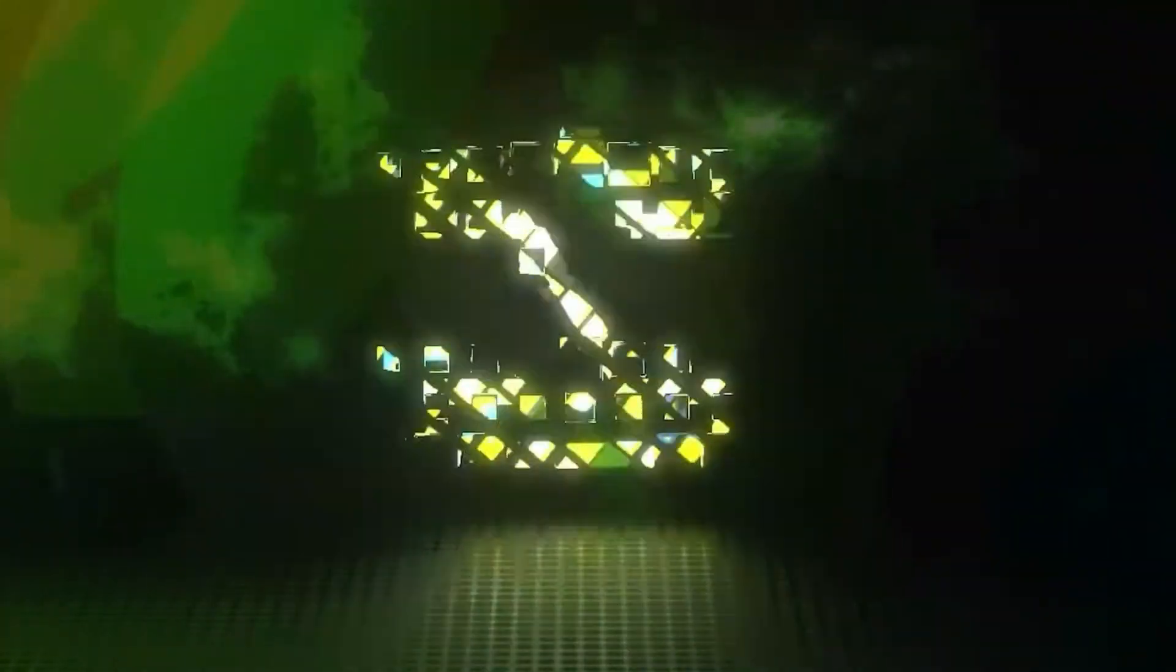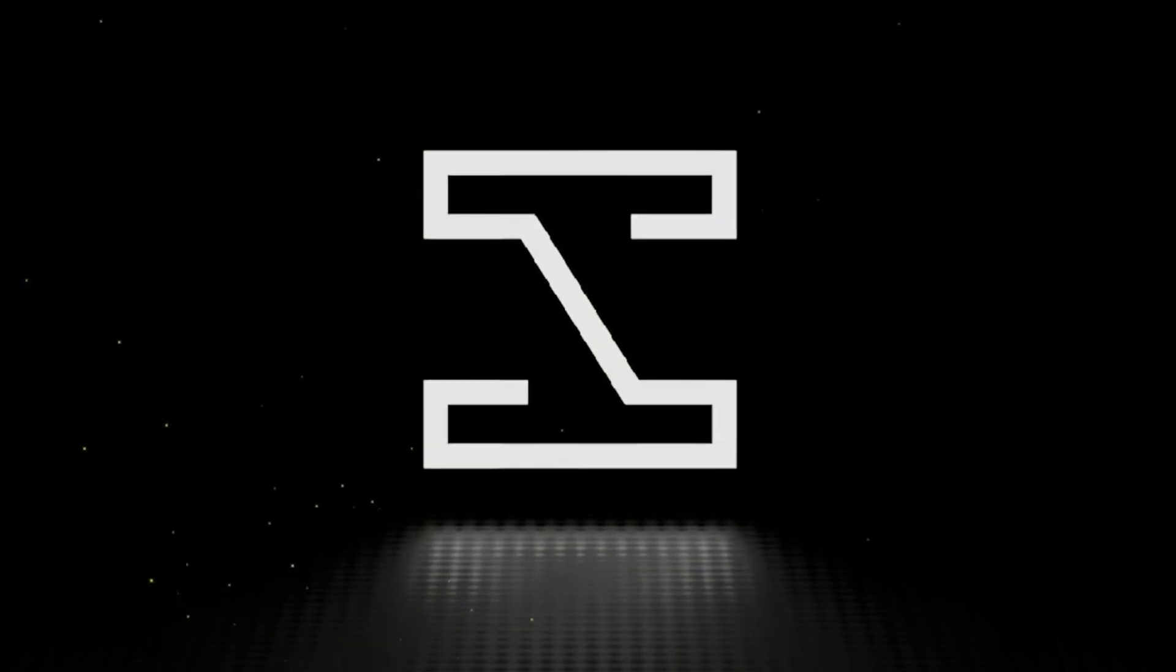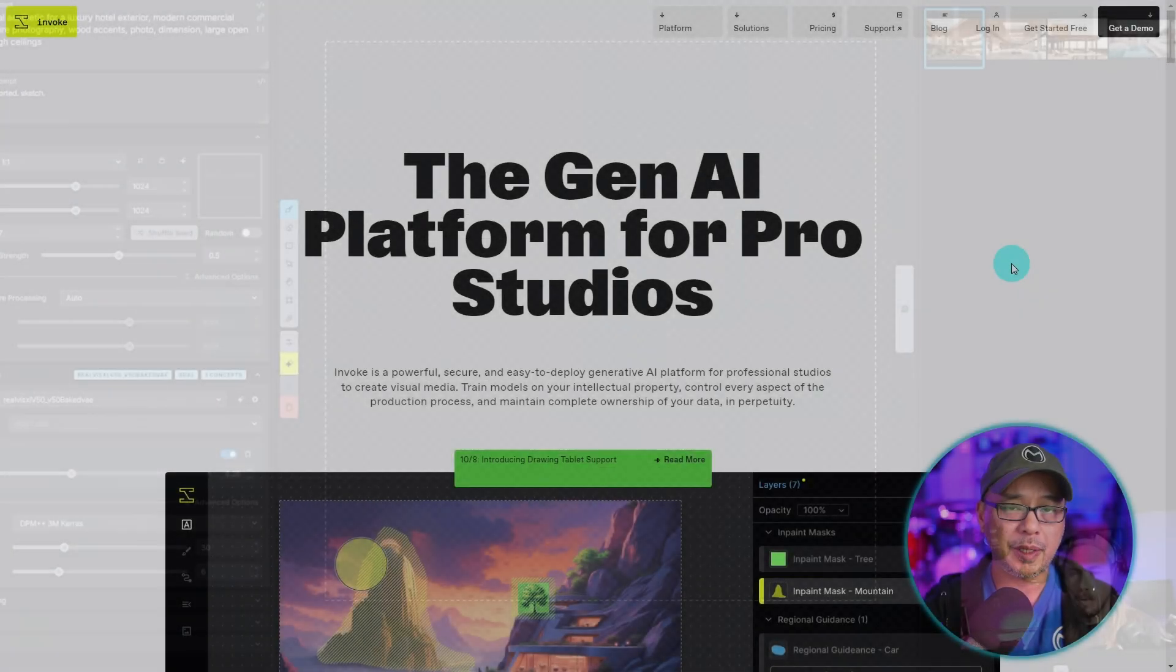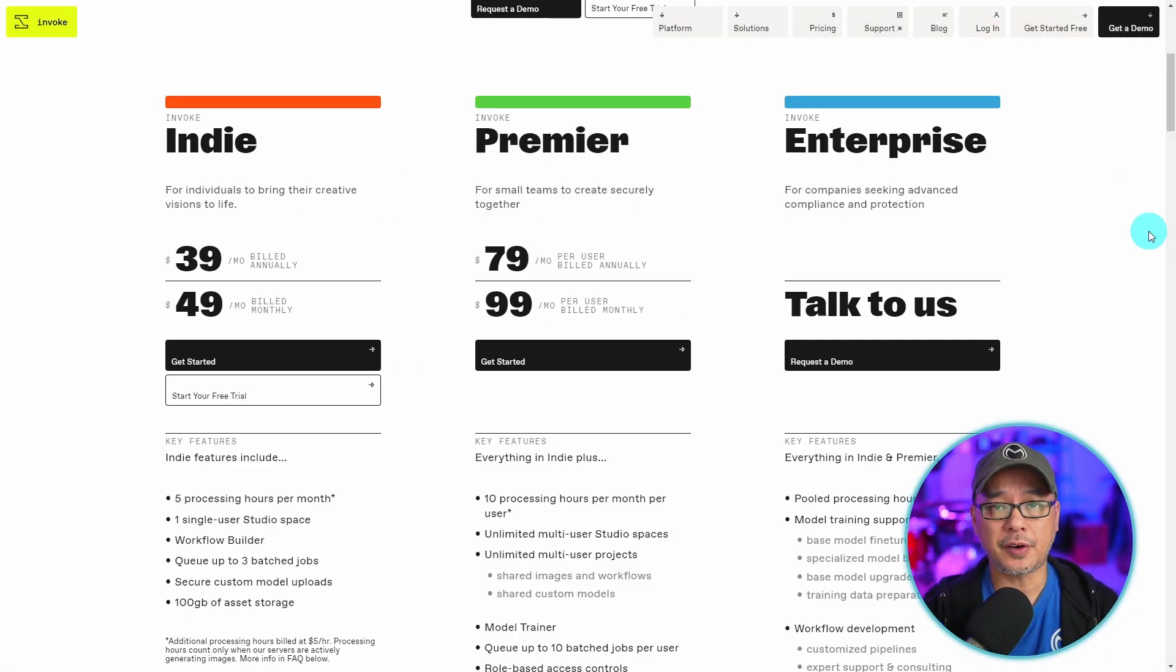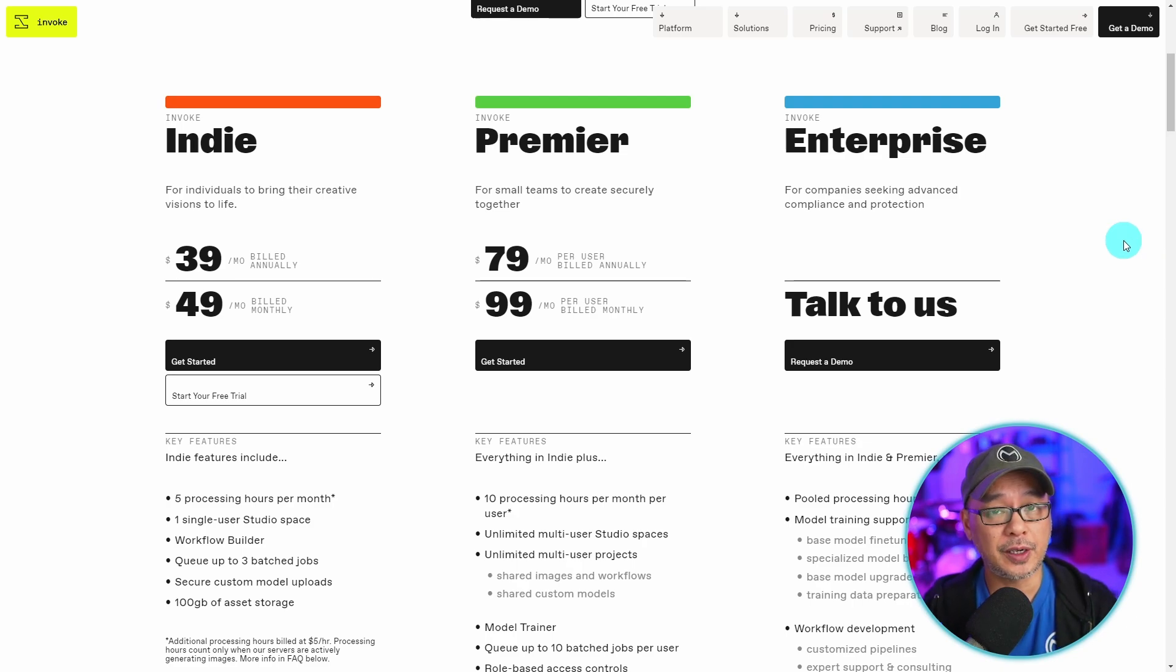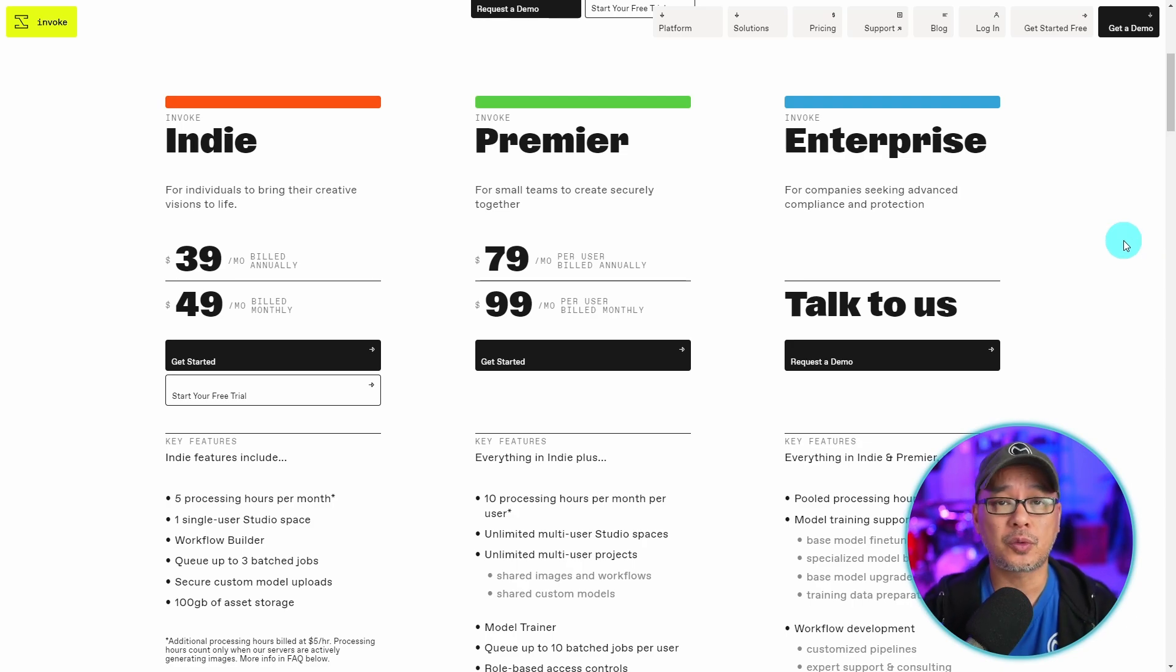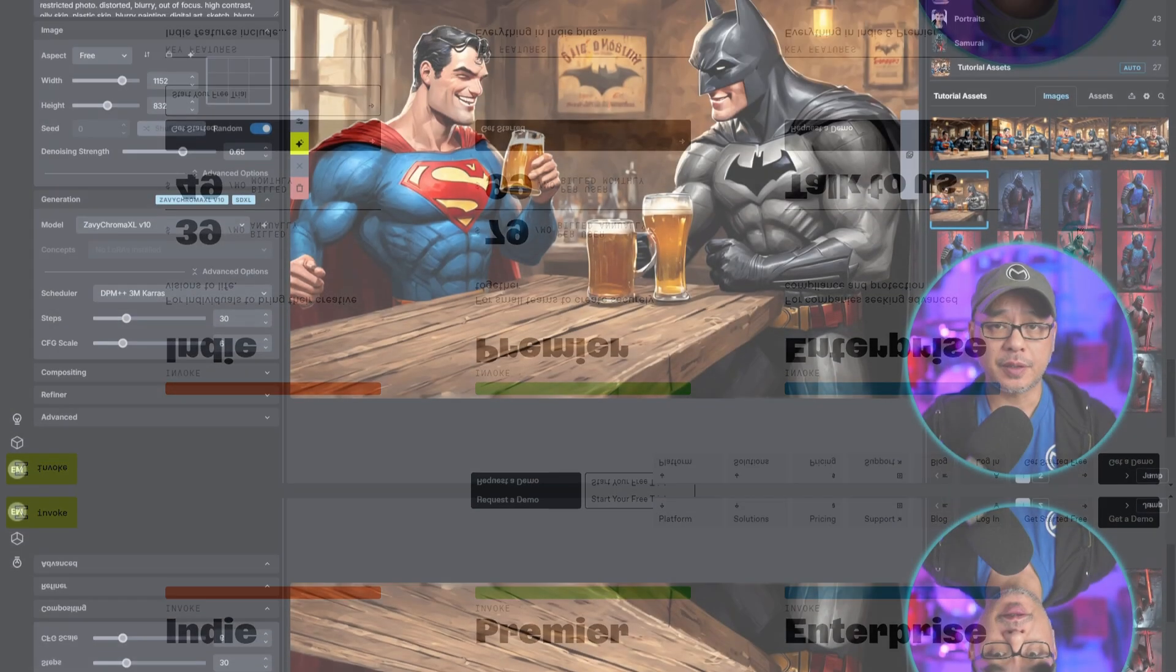But before we get started I wanted to thank our friends over at Invoke AI for giving me access to their hosted site. Now if you're a serious artist looking to use AI as part of your workflow this is a great option if you don't have the system to run locally. As always I'll leave details in the description below.